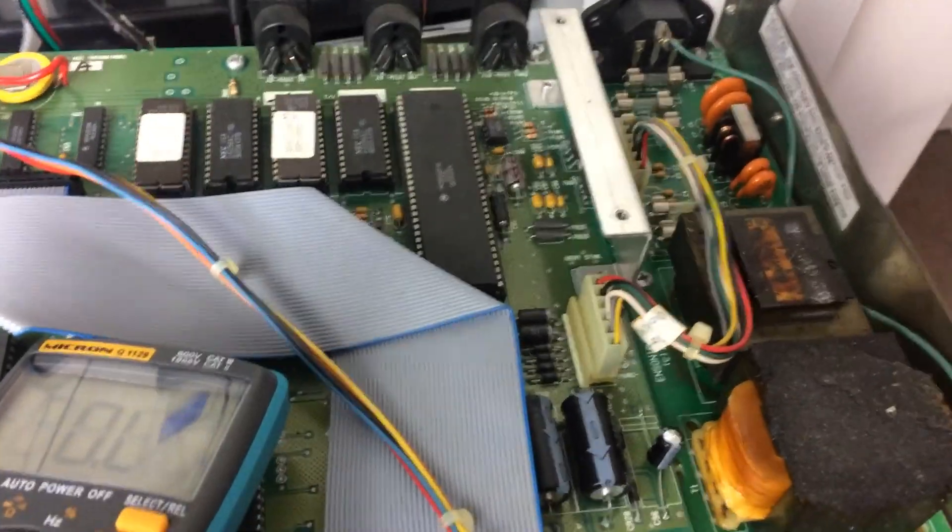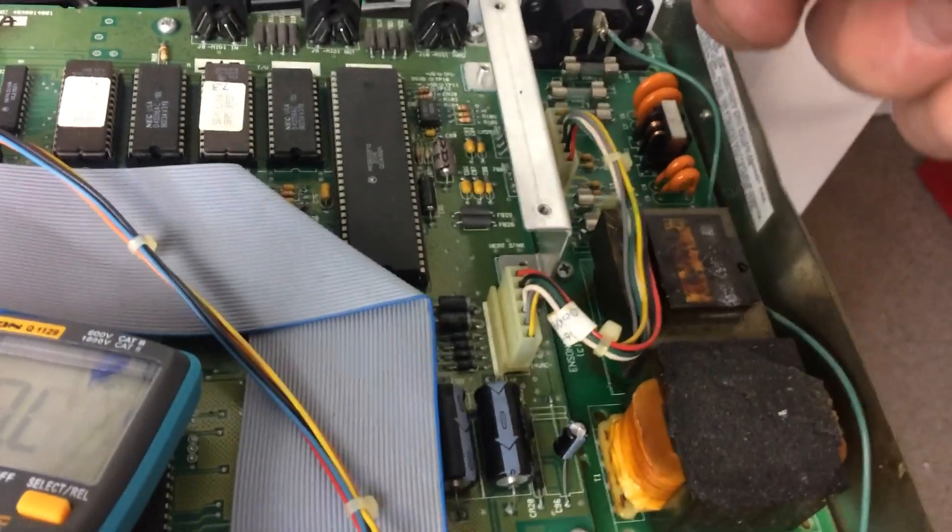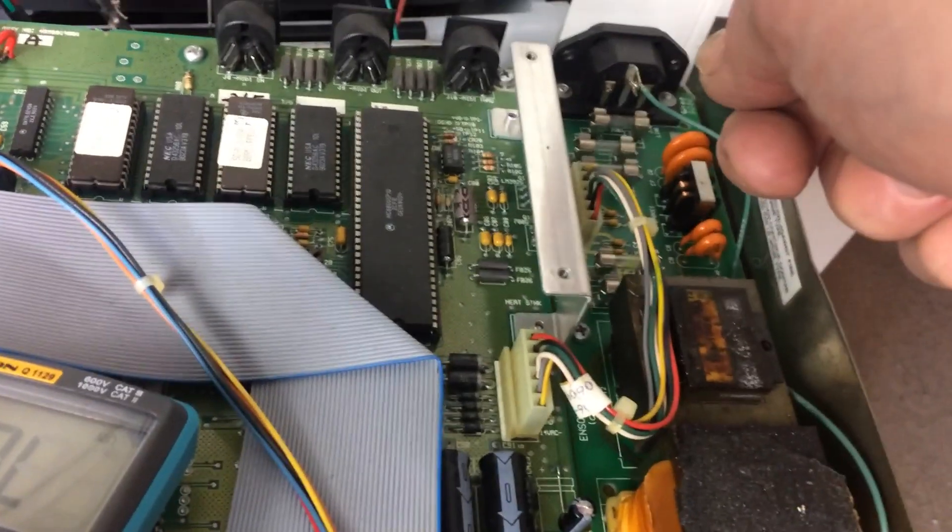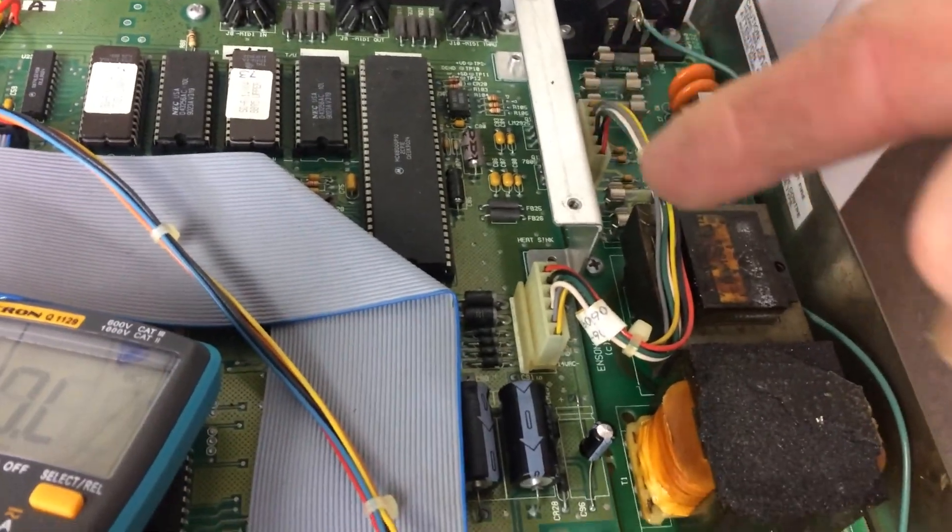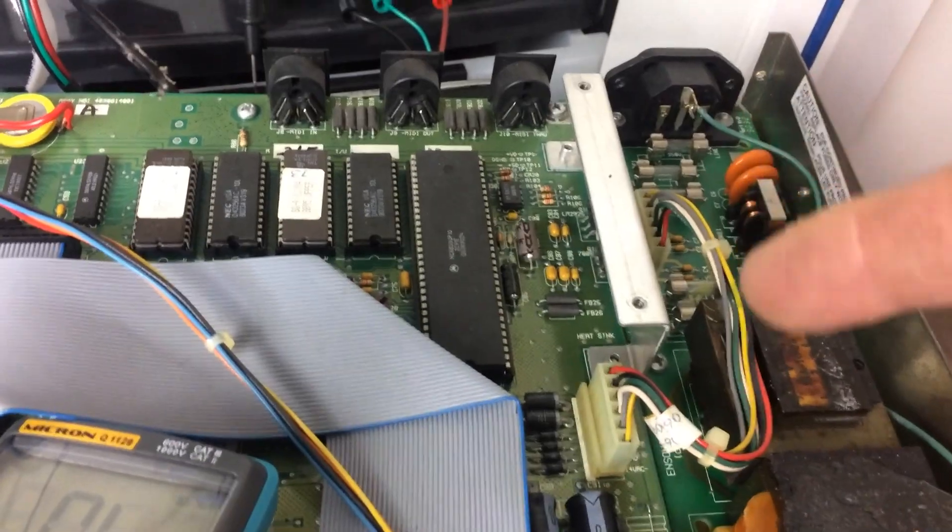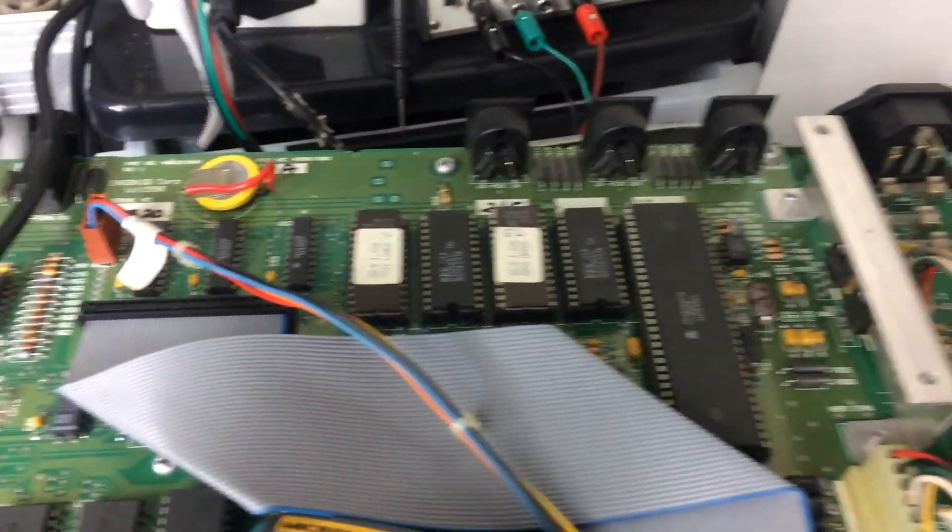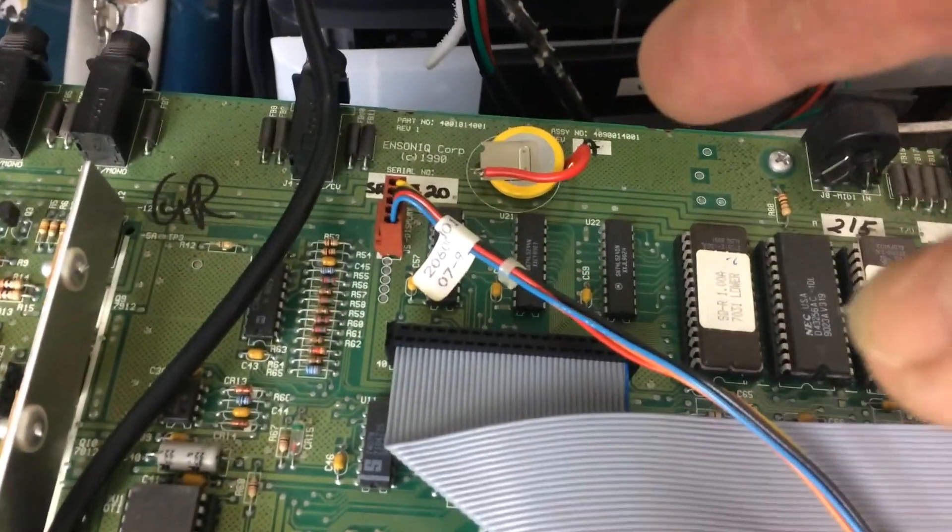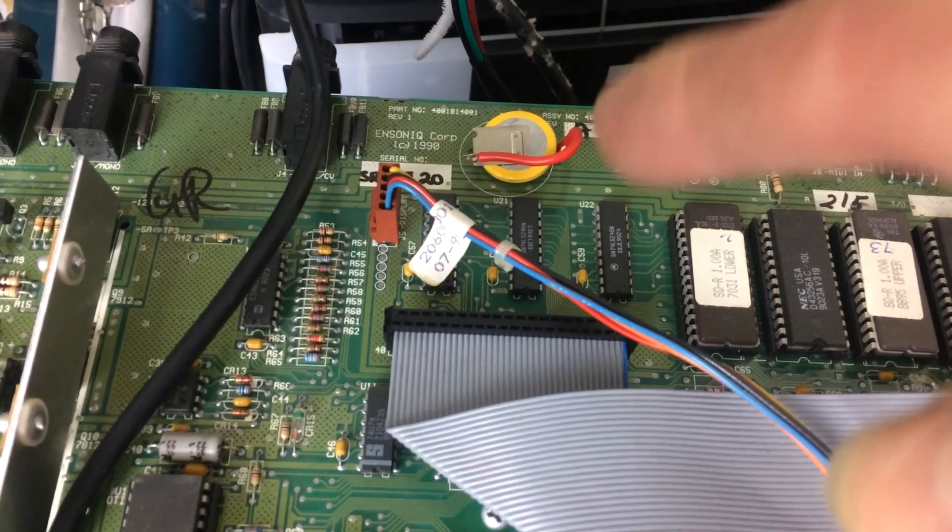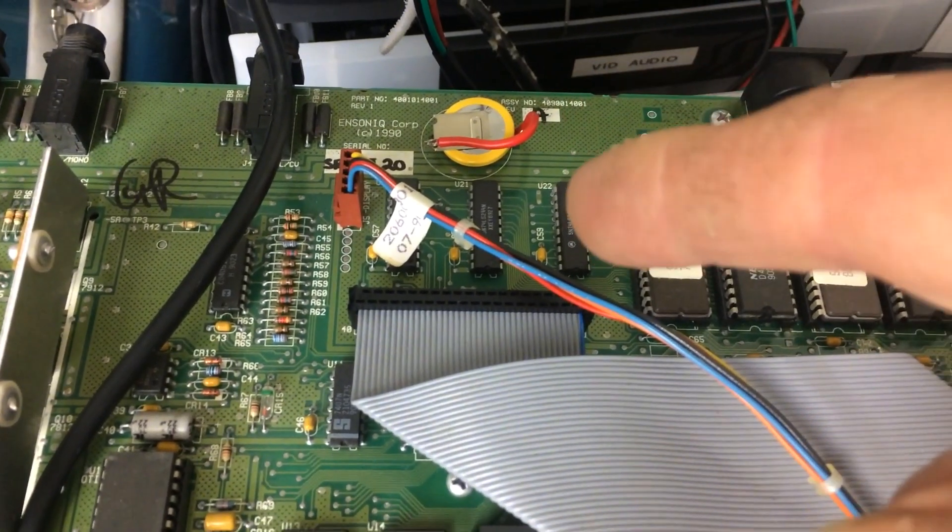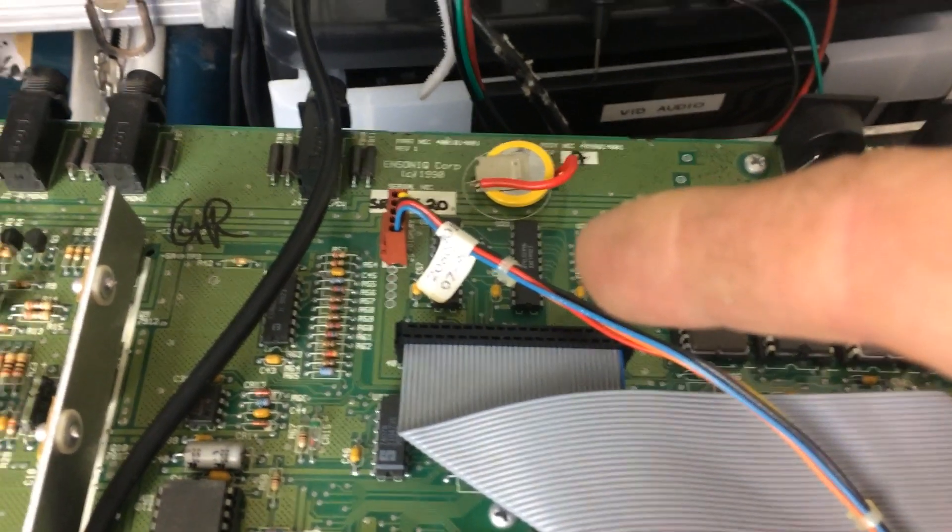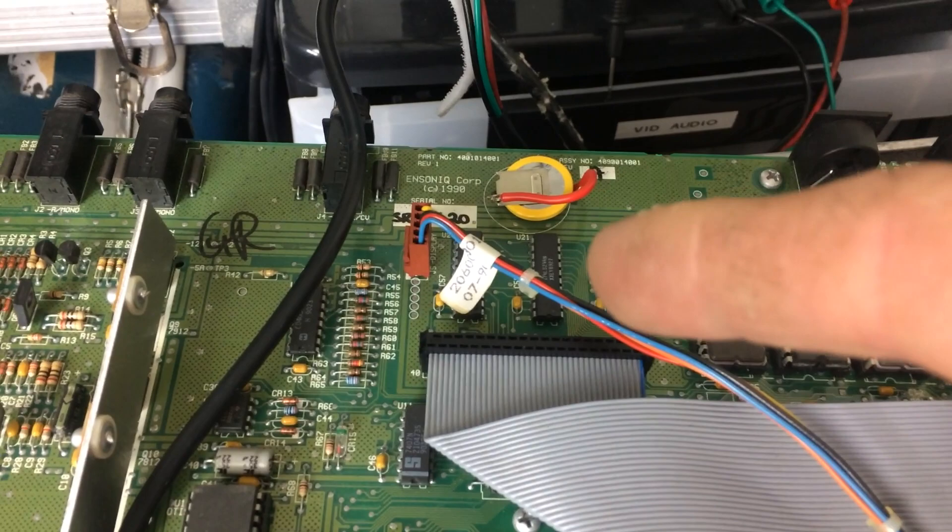So here we are inside looking around. This is where the power comes in. So this is obviously all the power supply circuit here, which we know is working. When we come across to here, we have a battery. I've measured that. It should be three volts. It's two and a half, so that's low. But that won't be causing the audio problem.